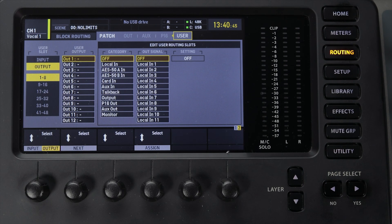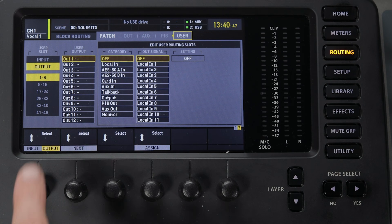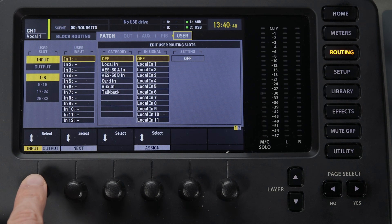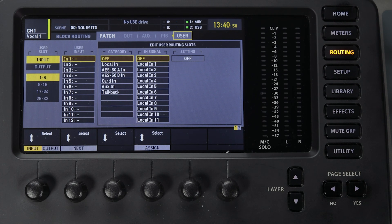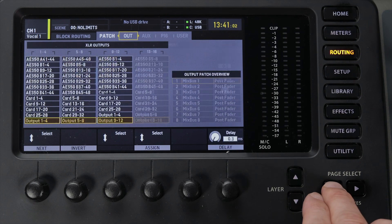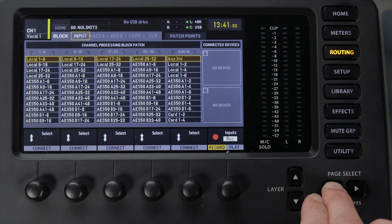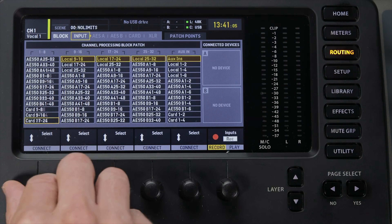You can also mix and match your inputs using the User In patch routing. You can program some inputs to come from the back of your mixer, others from the digital snake, and others from the USB audio interface. Once you have all this programmed as User In patch routing, you just head back to the inputs block routing and set them to User In.